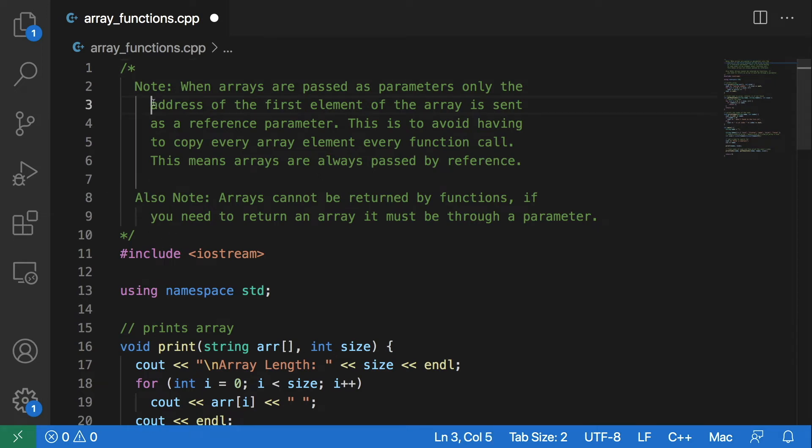Welcome. In this video, I will show you how to pass arrays as function parameters in C++.